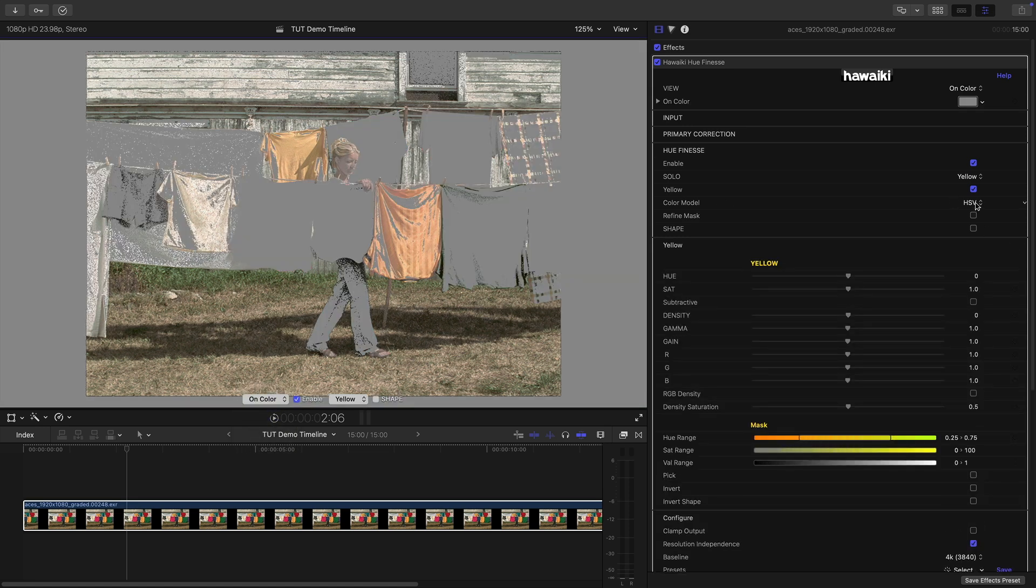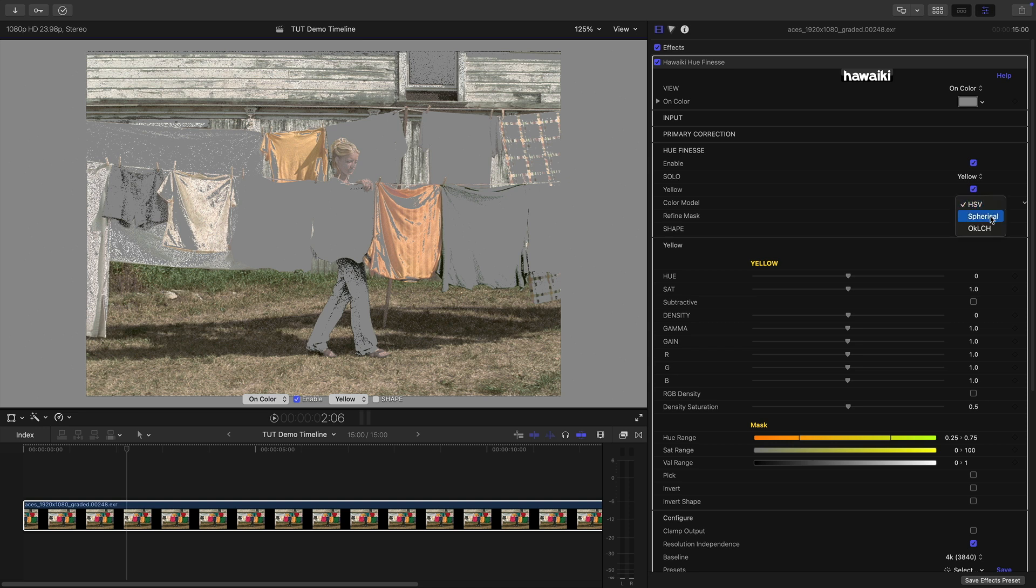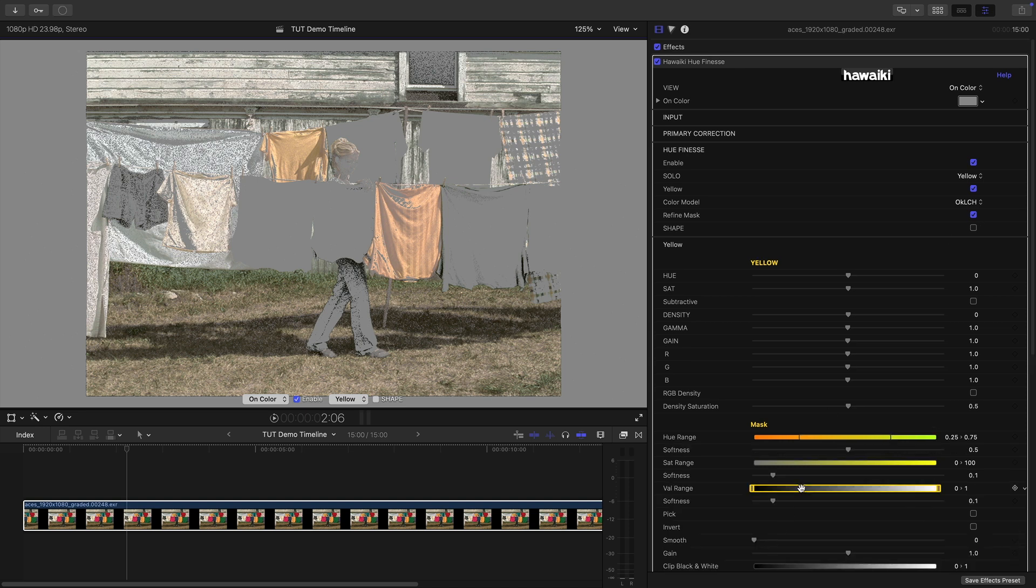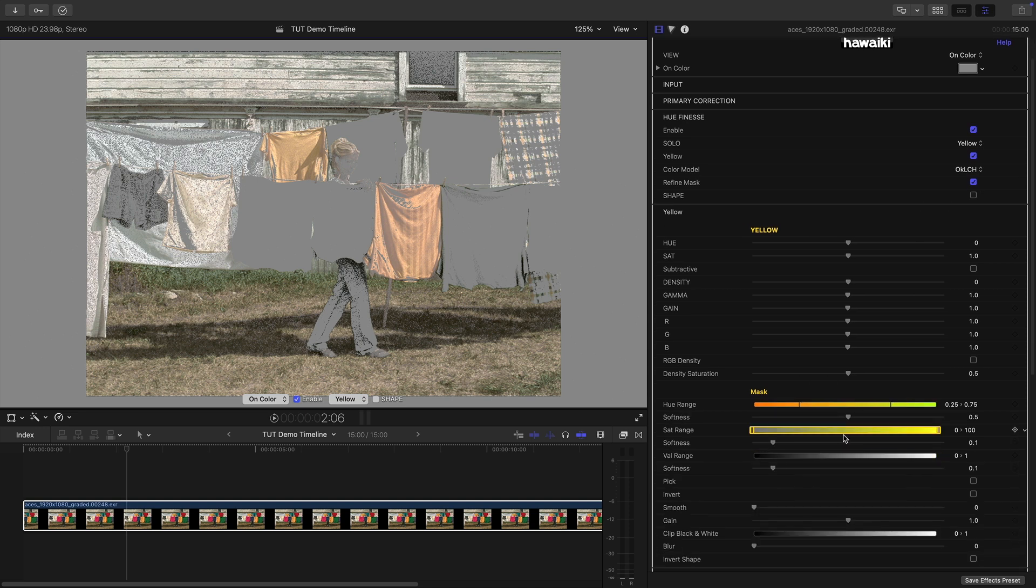Now there's a feature that I haven't yet mentioned and that's in this Master Hue finesse section and it's the colour model. The default is HSV but as you can see we've got two other options one of which is Spherical and the other which is OK LCH. And for this I'm going to use OK LCH and you'll see immediately the difference that makes. And the advantage here is that it's removed her skin tones from the selection entirely before we even get going. And the other thing we can do is to turn on Refine Mask and that enables more controls as you'll see down here.